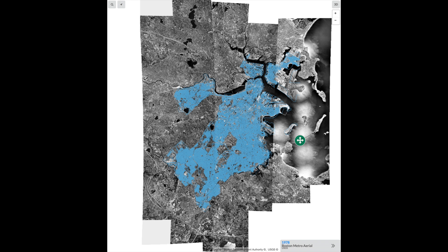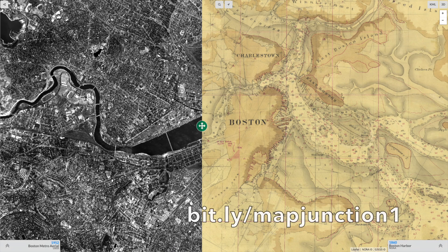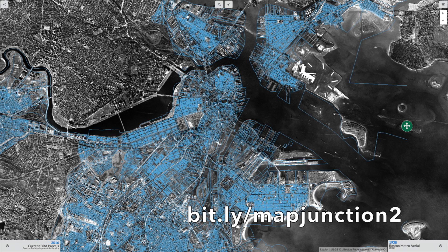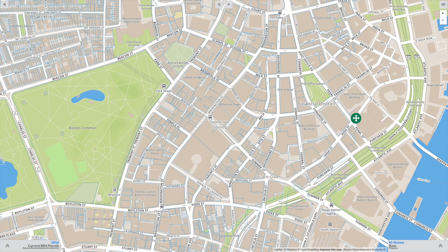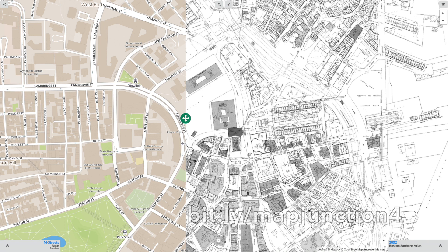The 1978 covers all of Boston and many surrounding towns. I made some quick start links: Bitly.mapjunction1 takes you to 1860 with the 1952 aerial; Bitly.mapjunction2 shows the 1952 aerial with city parcels overlaid; Bitly.mapjunction3 shows Mapbox with city parcels overlaid; and Bitly.mapjunction4 shows the Sanborn Atlas against Mapbox Streets.